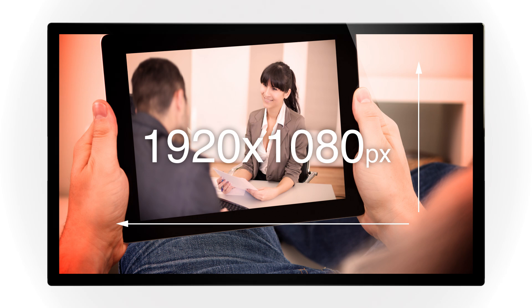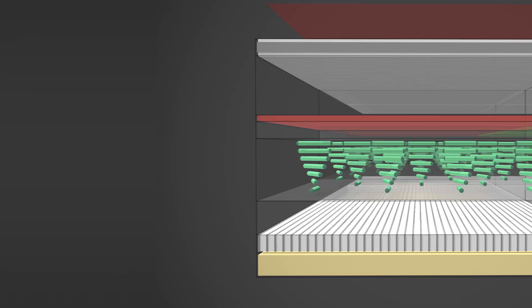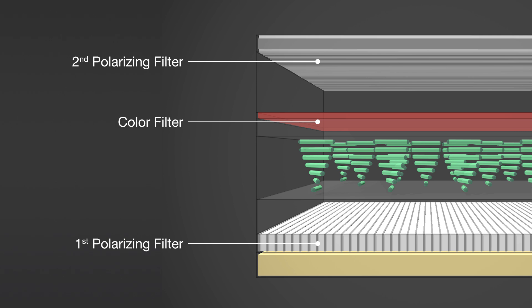The liquid crystals are placed between two polarizing filters. The color filters are responsible for colored images. They are aligned on top of the liquid crystal layer.